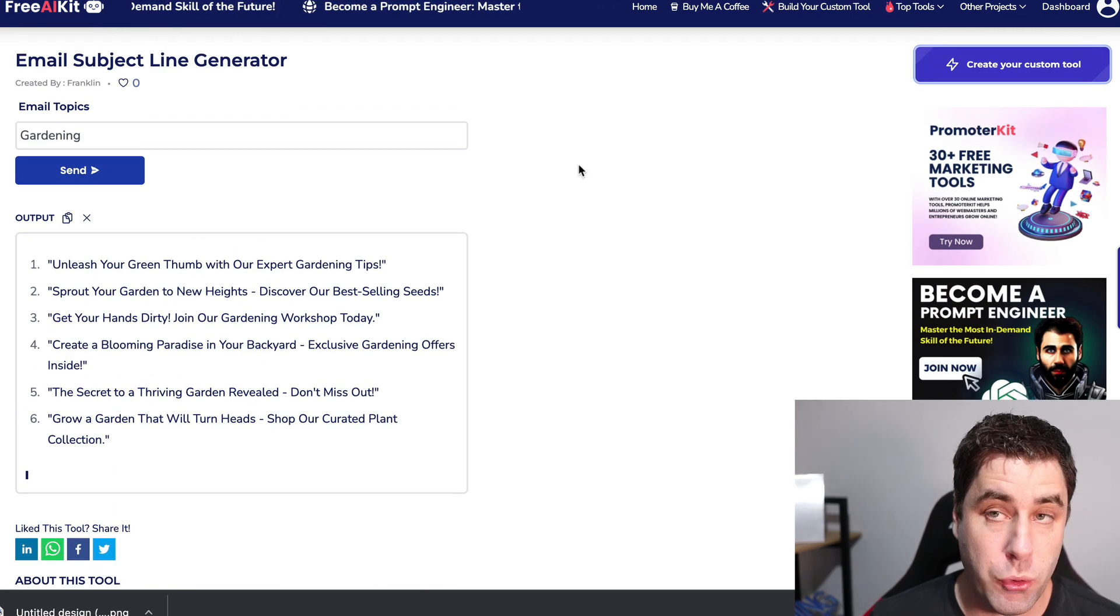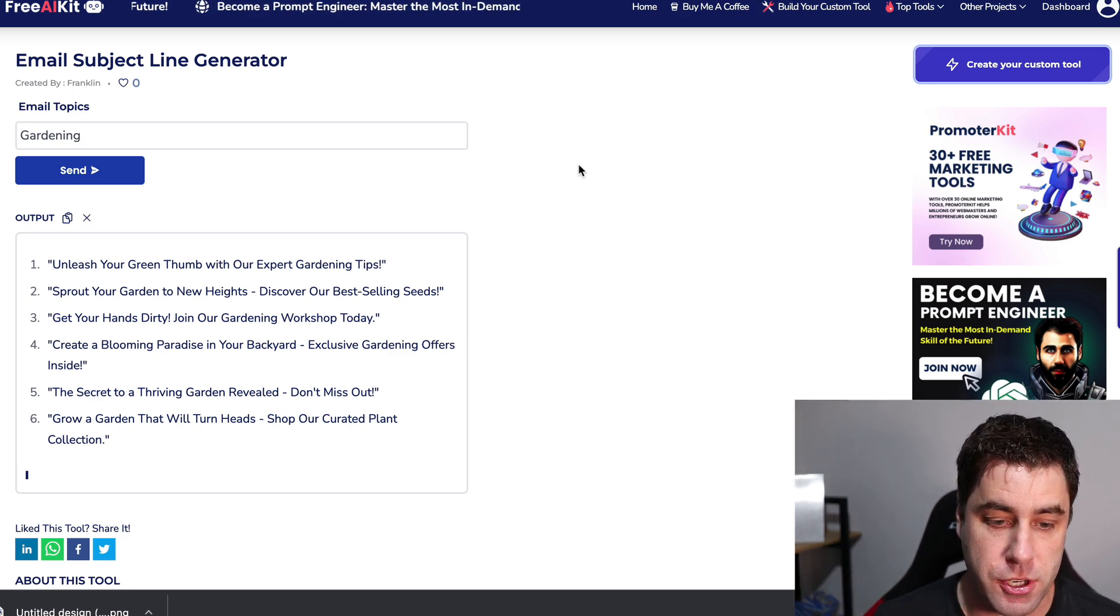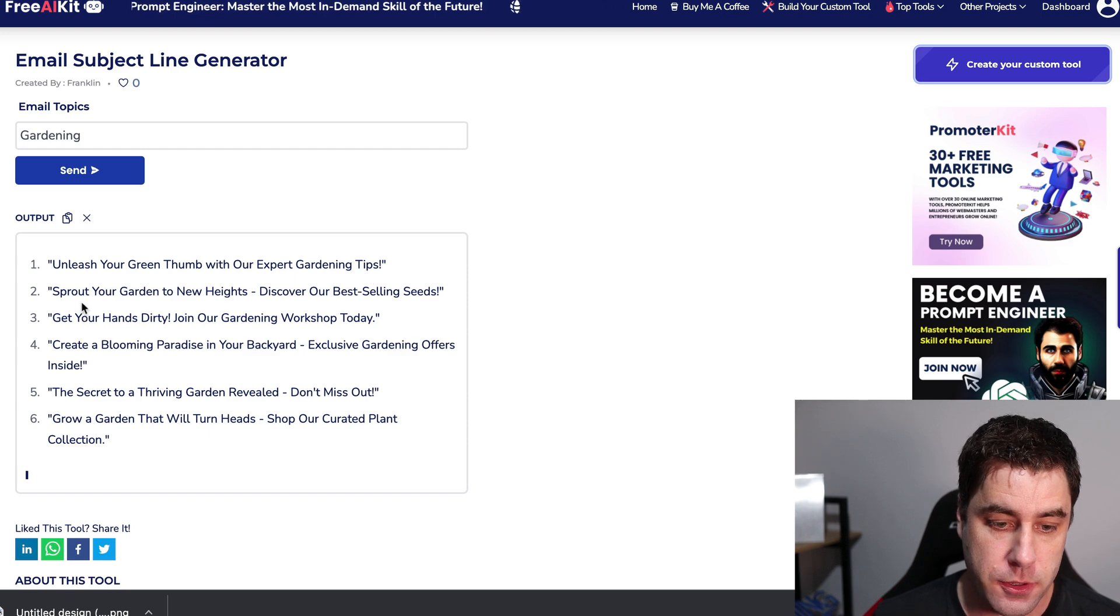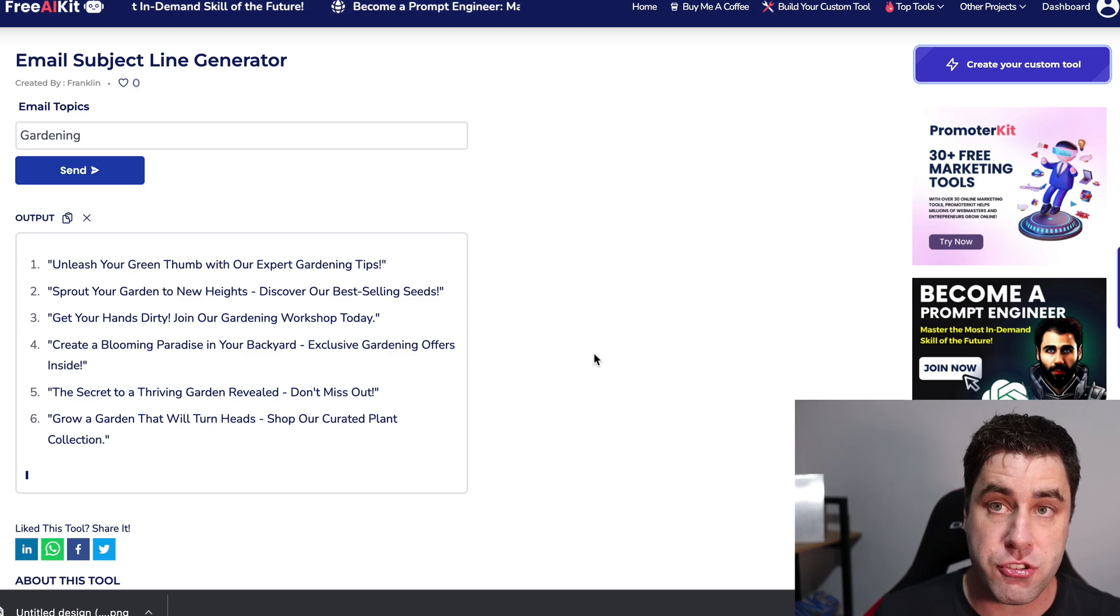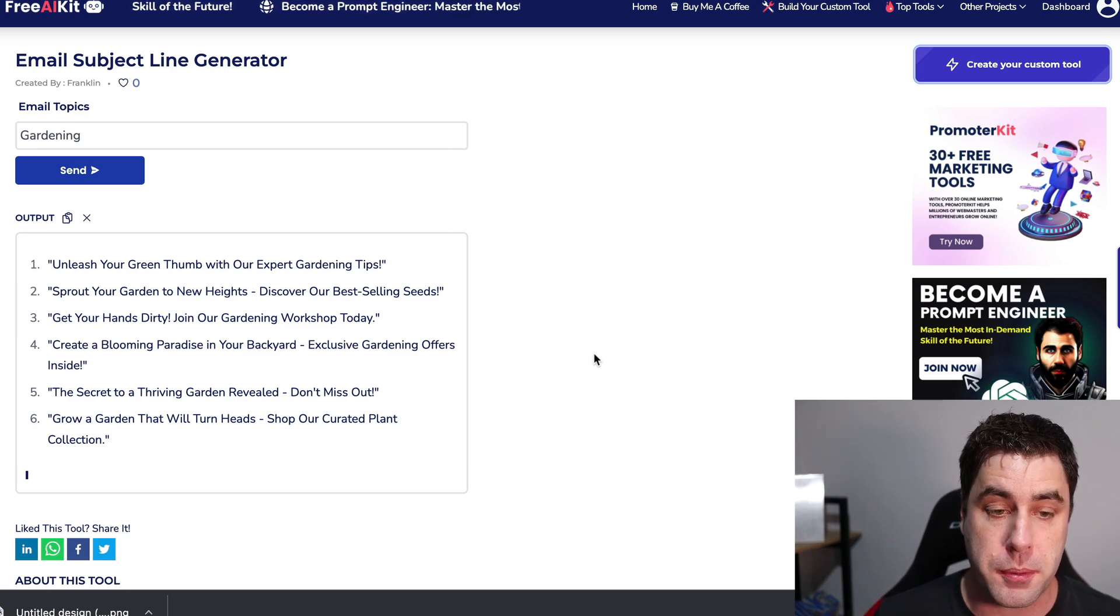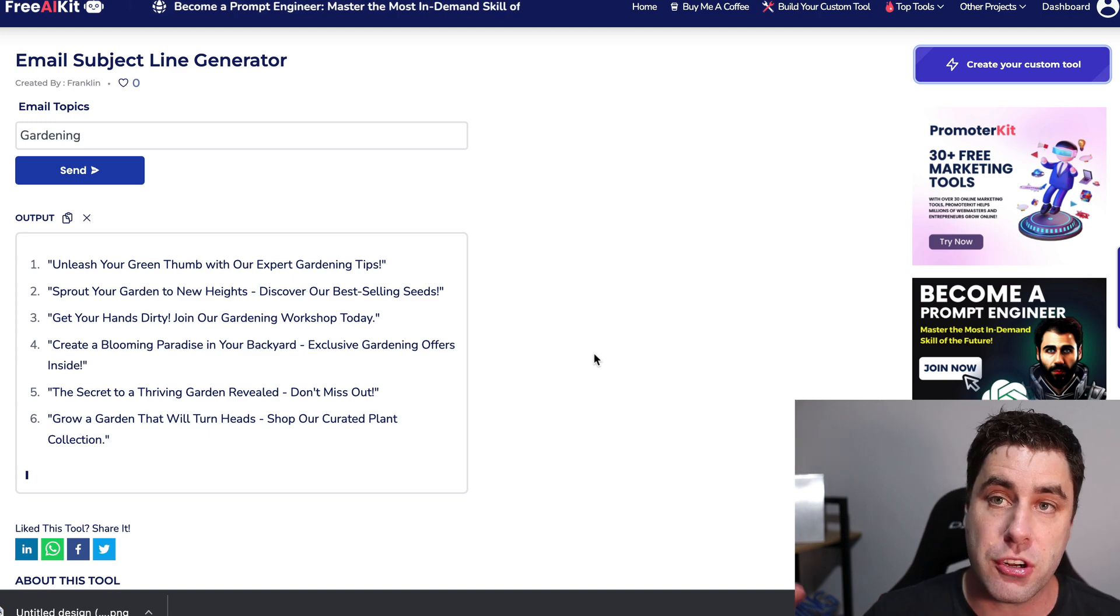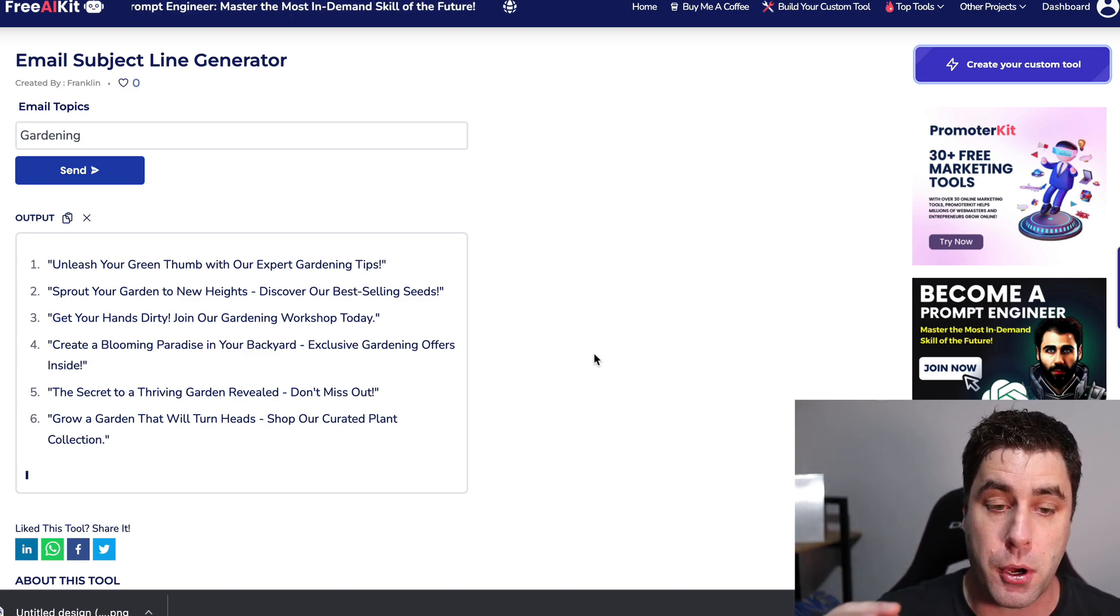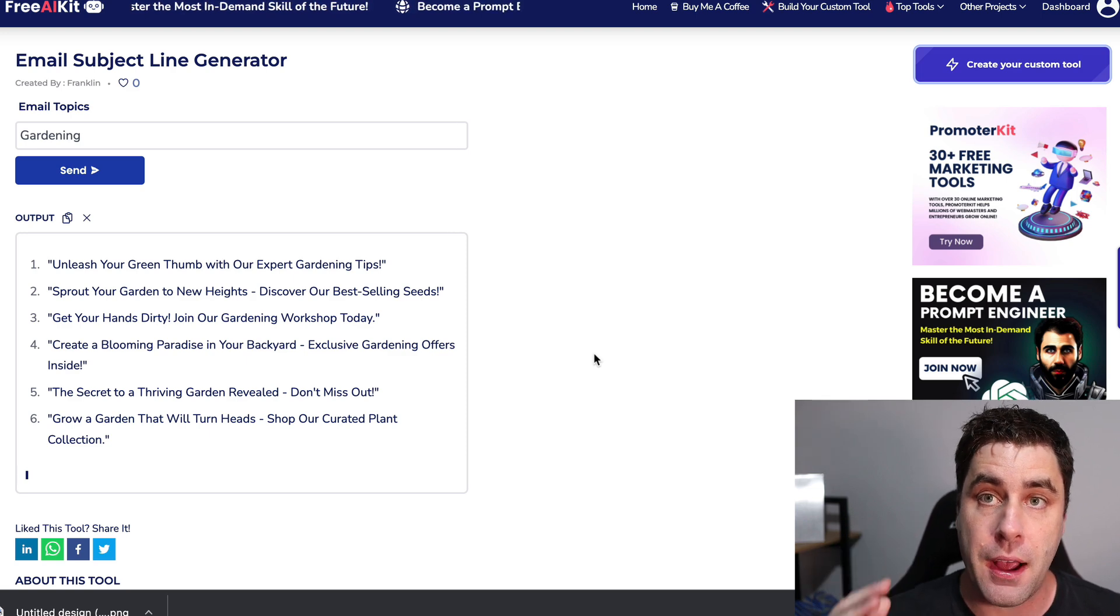Now, what I've also done is asked it to give me some gardening email subject lines. Unleash your green thumb with our expert gardening tips. Sprout your garden to new heights. Discover our best-selling seeds. So you could potentially use this for multiple topics. You would obviously have to do it a few times to get the right one. But I've just shown you exactly how to create your own AI bot online for completely free.